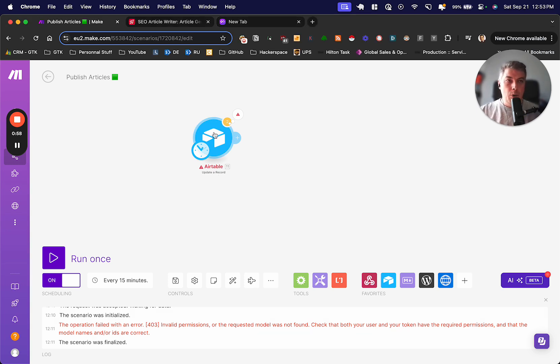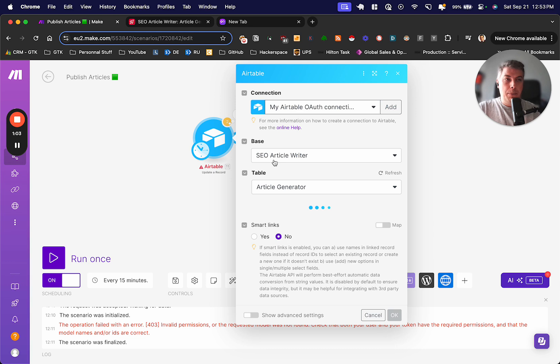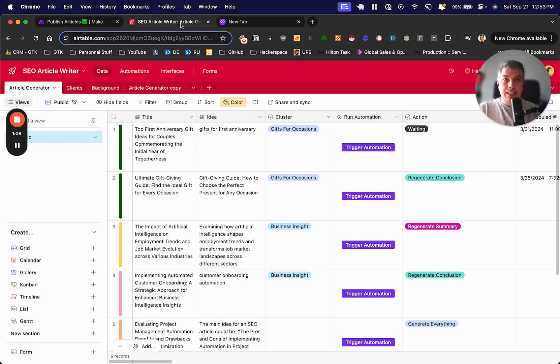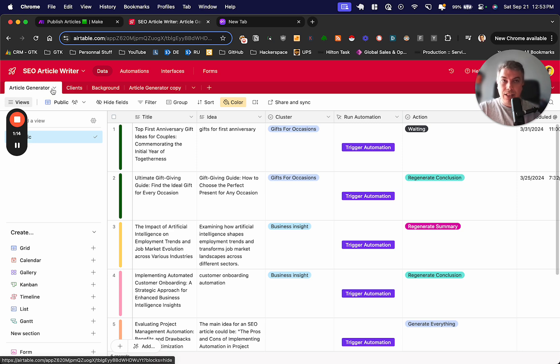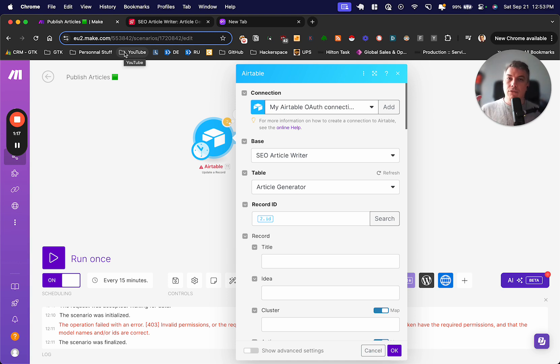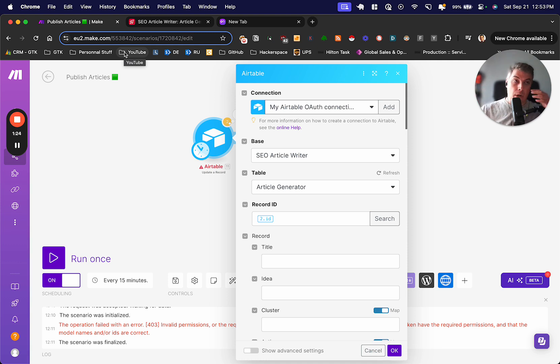If I'm opening this module here, you will tell me, Quentin, my base is called SEO article writer. The table is article generators. This is exactly what I have here. I have the base over there, and the article generators. For you, it's supposed to work. The fact that you're getting a 403, the reason for that is because you haven't mapped your base and your table properly.